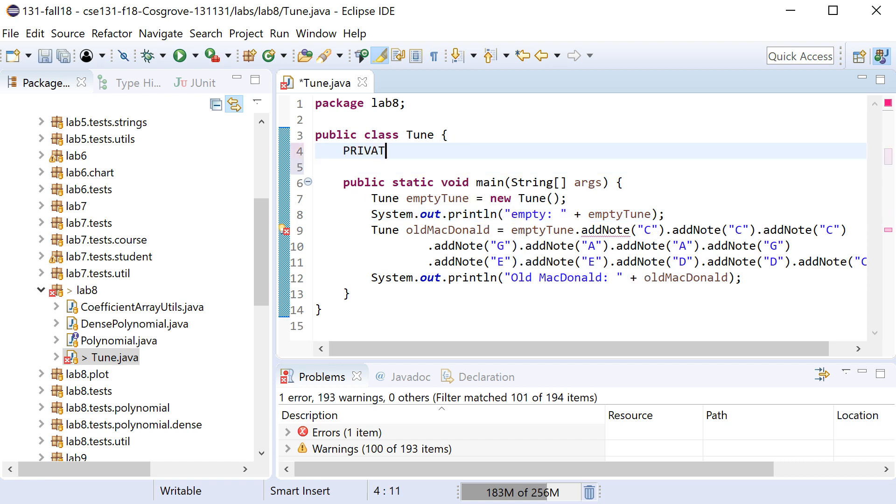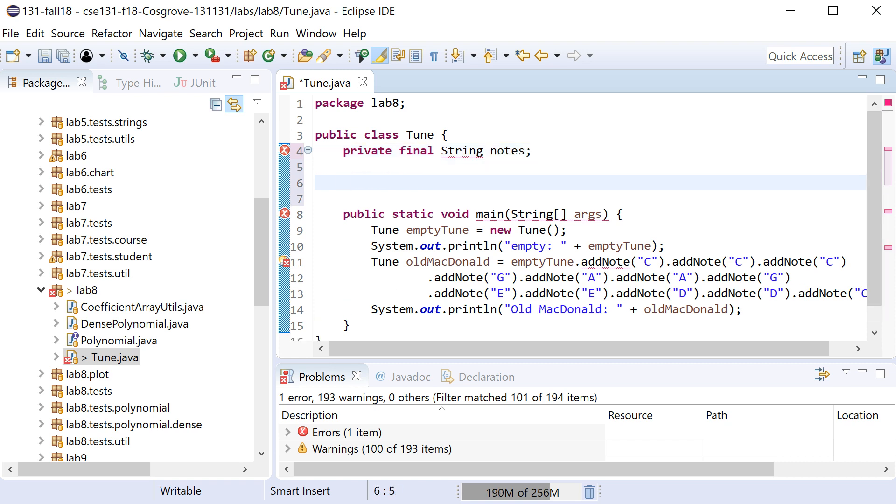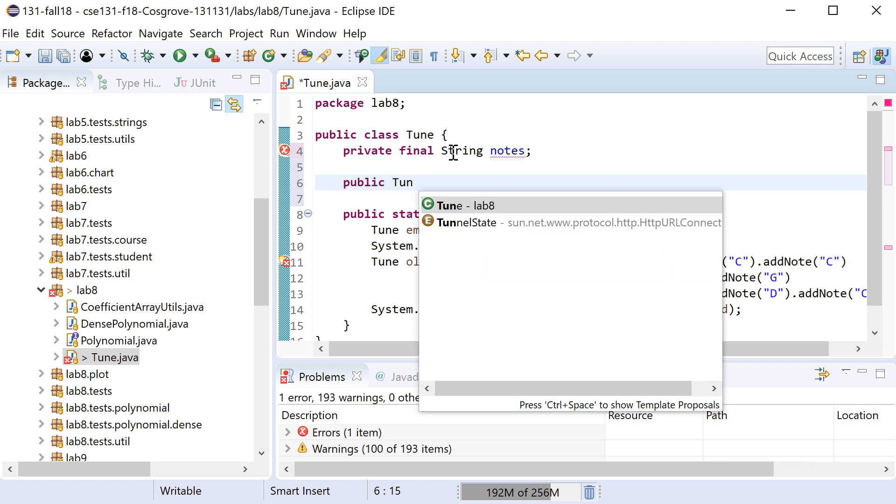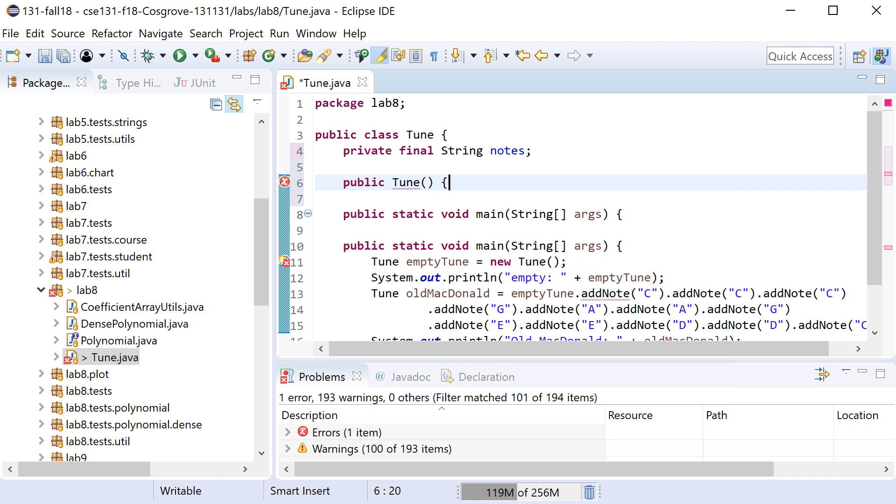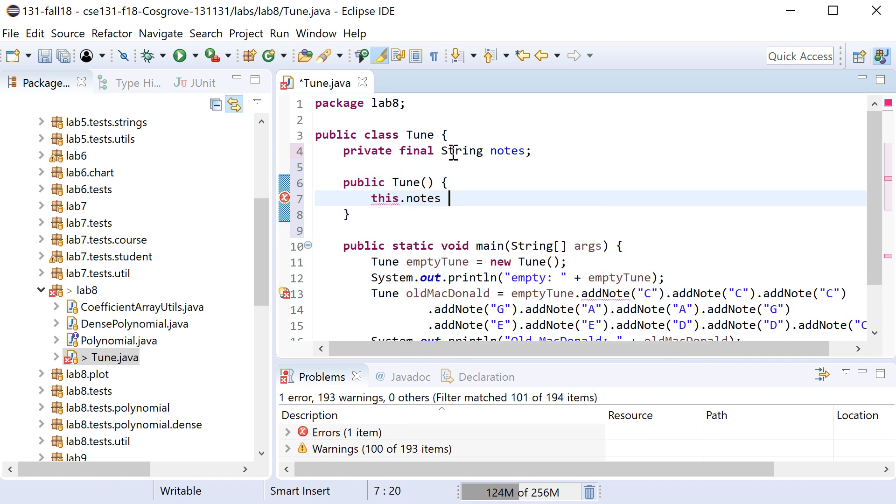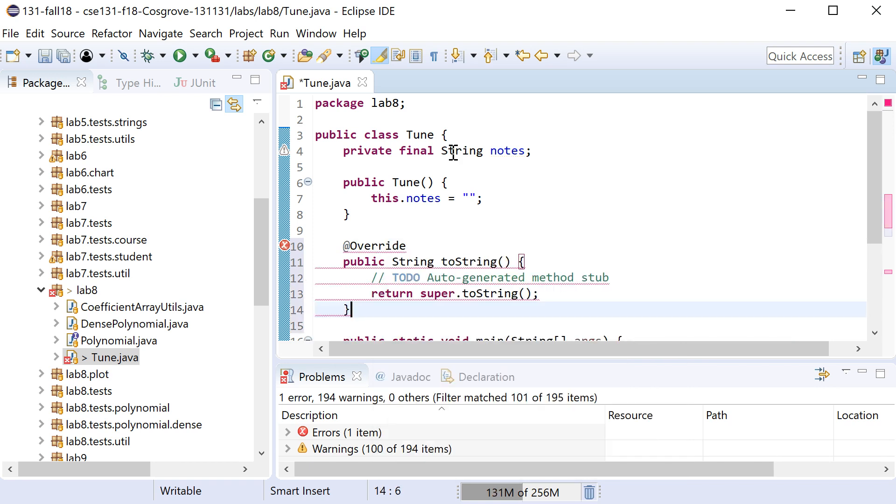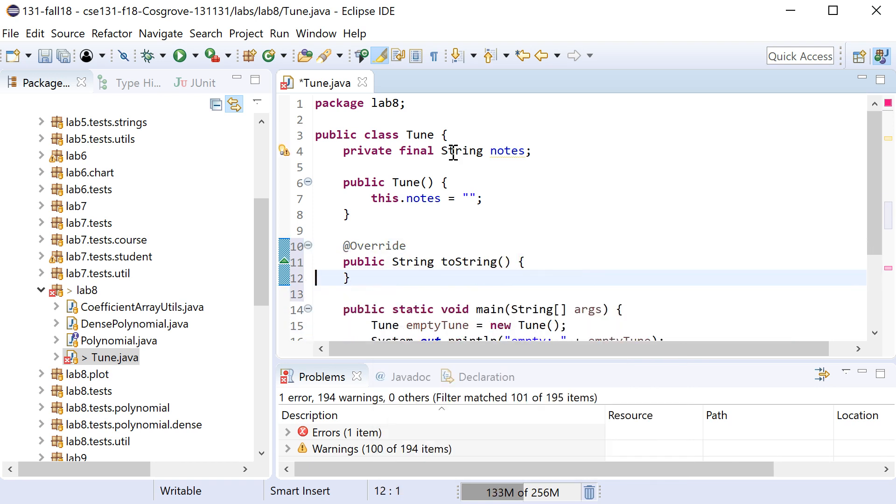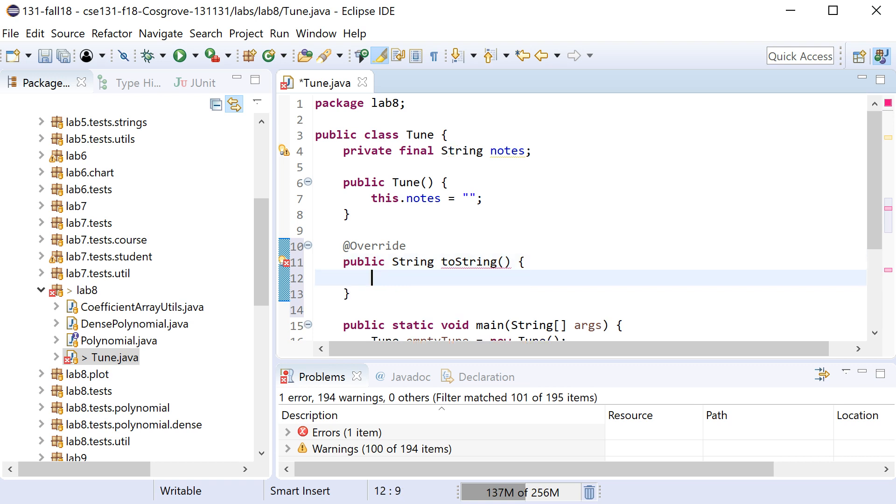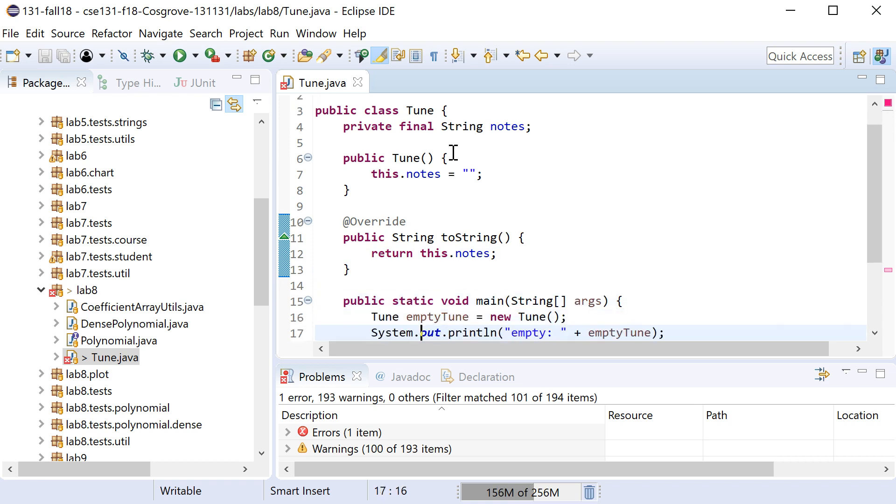So let's say that we decide that we're going to make this immutable object and it's going to have some string which keeps track of all the notes. And I'm going to make a public constructor Tune that simply sets this dot notes equal to the empty string. And let's say we wanted to write a toString method and we'll make the toString method just simply return the notes. So things are going well so far.